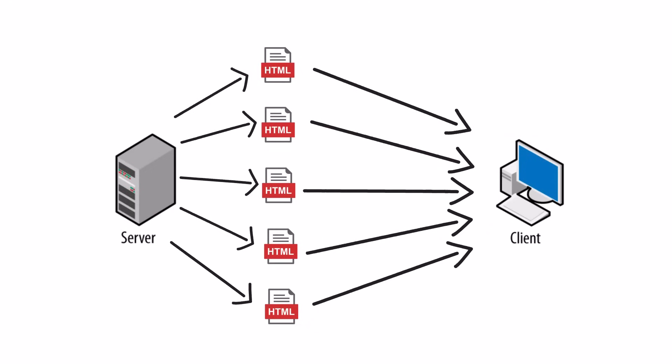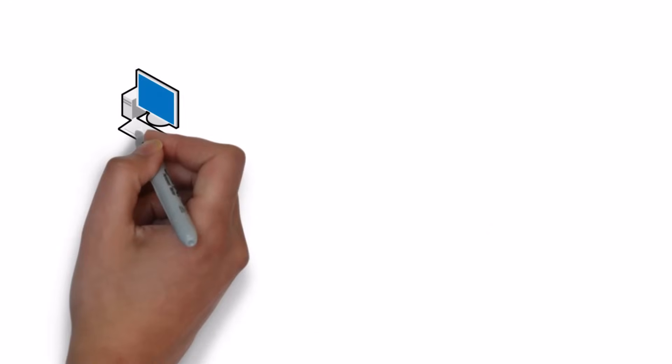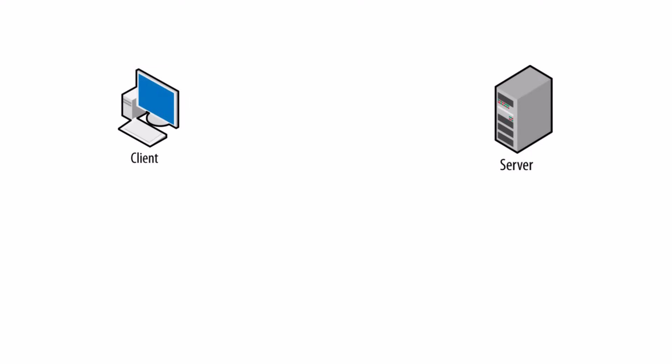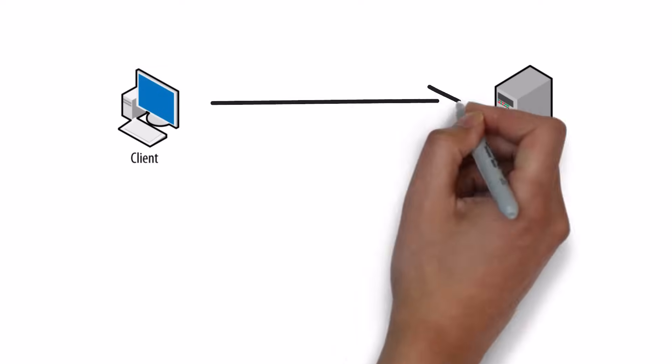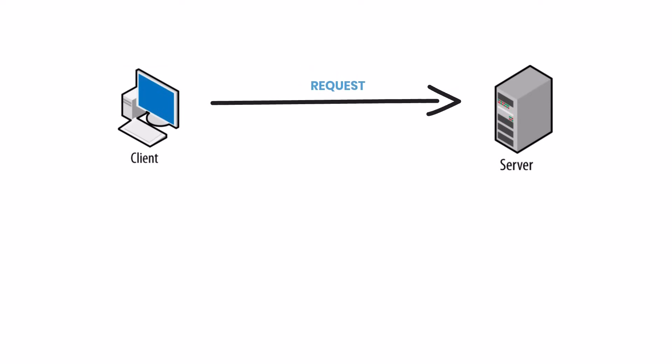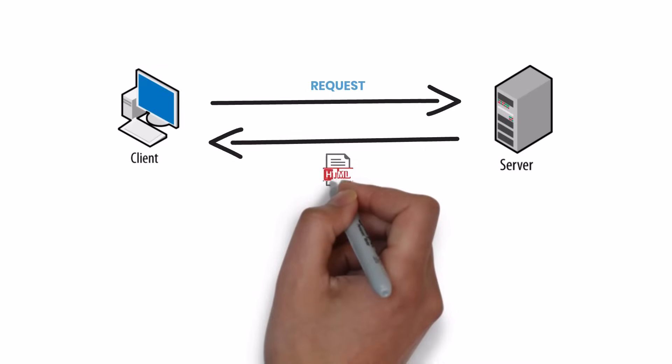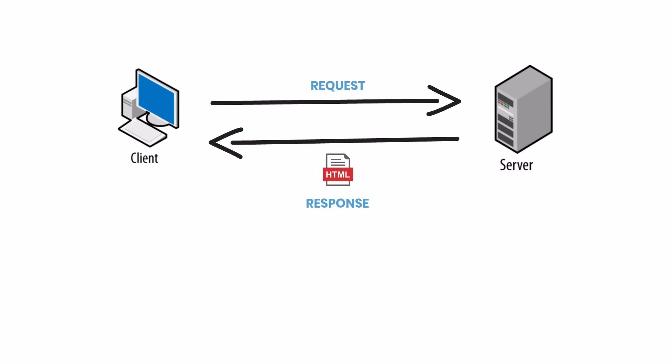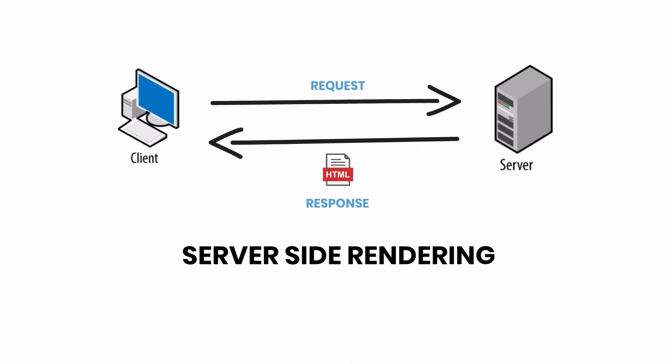For a web application having five pages, there will be five separate HTML pages. When the user navigates from one page to another, the browser, which is the client, requests the server to serve the respective HTML, and the server in turn gives the HTML as the response. This will be shown in the browser.